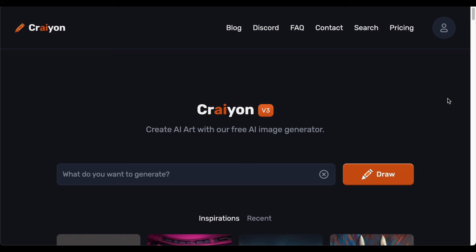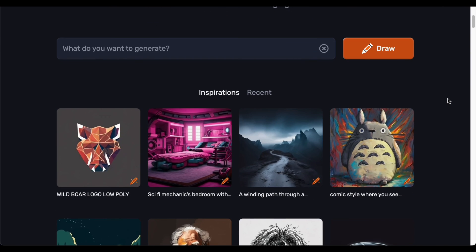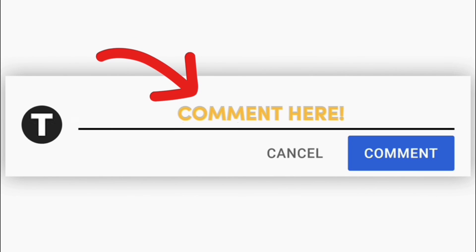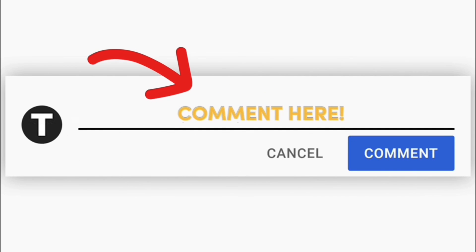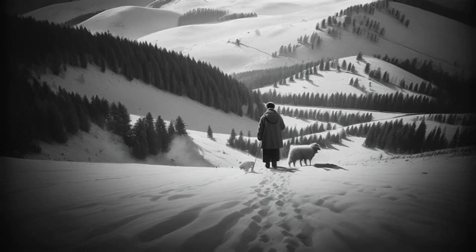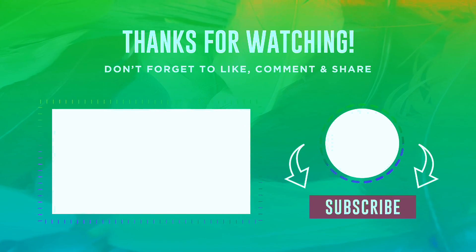Despite the minor drawback for free users, the quality of the images generated speaks volumes about the platform's capabilities. In conclusion, Crayon stands as a valuable resource for individuals looking to blend creativity with practical applications, offering a dynamic space for image generation and tangible product creation. Now that you have a thorough understanding of the platform, I'd love to hear your thoughts — share your feedback in the comments. Thank you for watching, and please don't forget to subscribe, like, and share. I hope this video helps you out and I would love to see you in the next video.